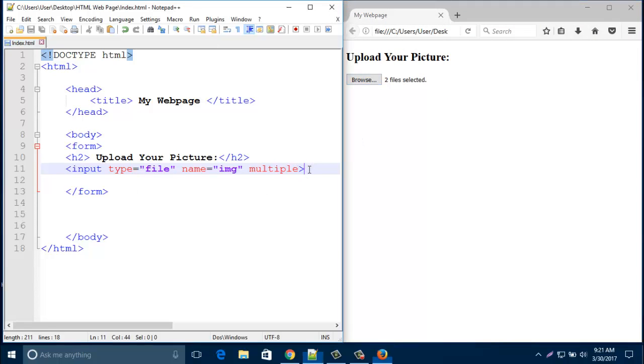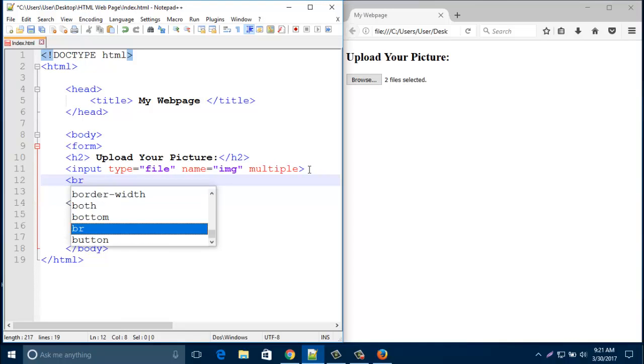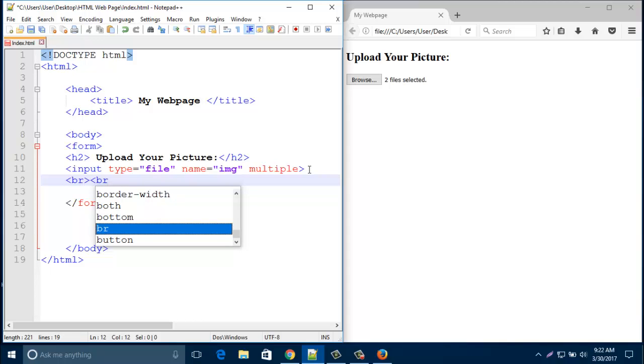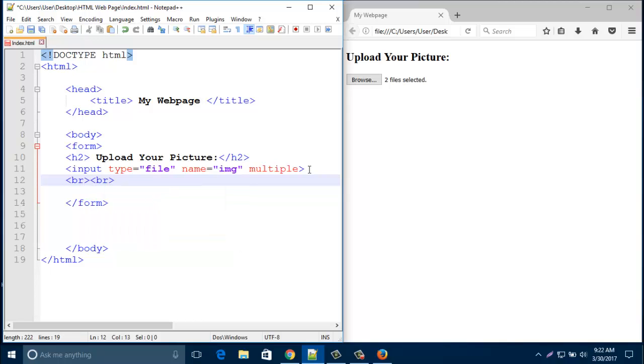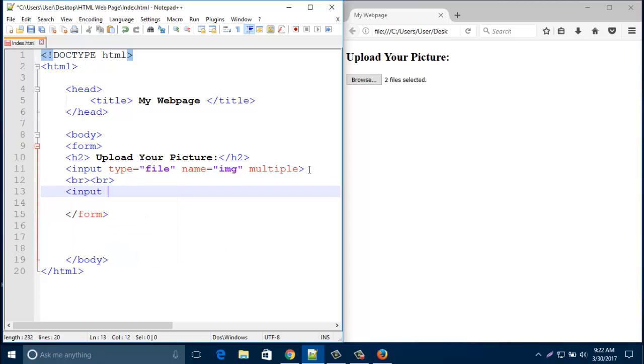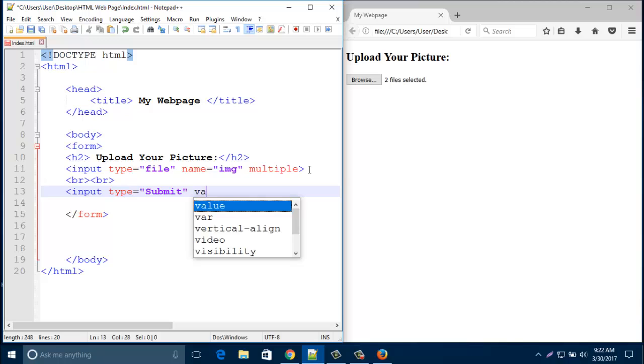Now, just create a line break for the upload button. Type here input type 'submit' and value it 'upload'.